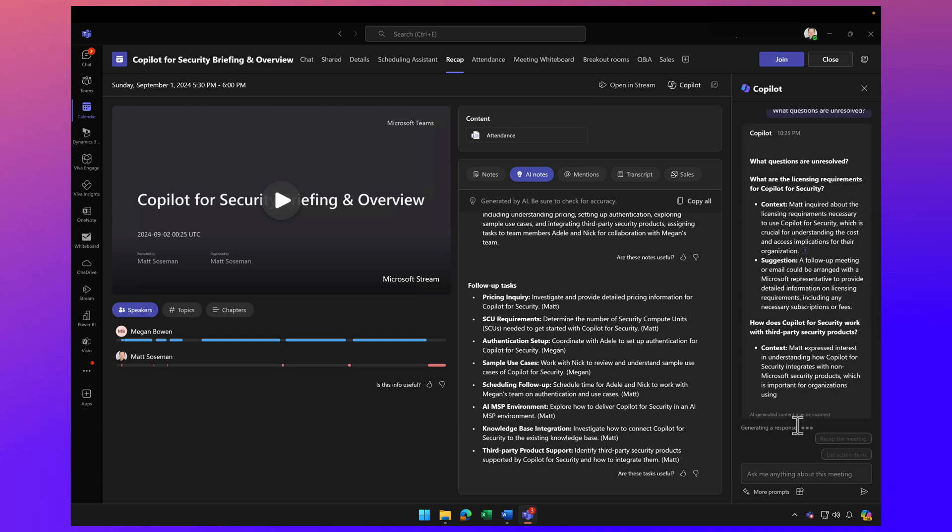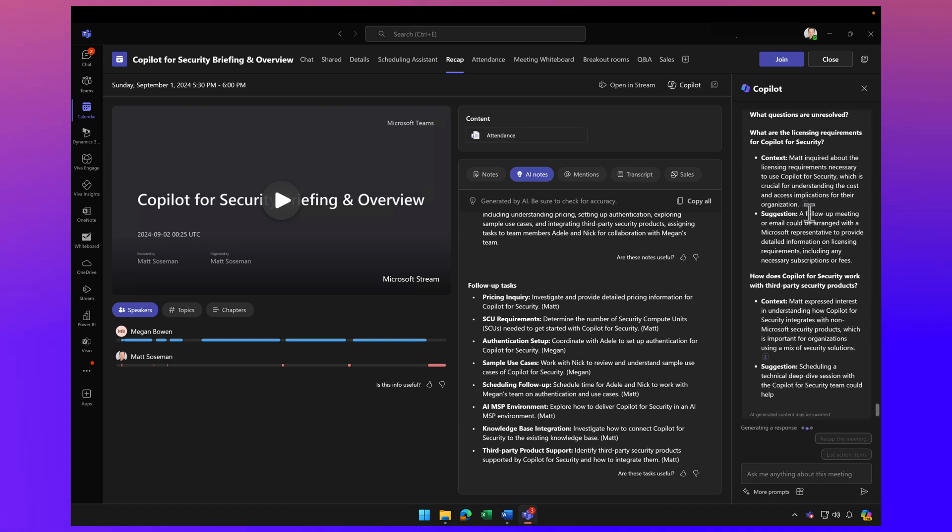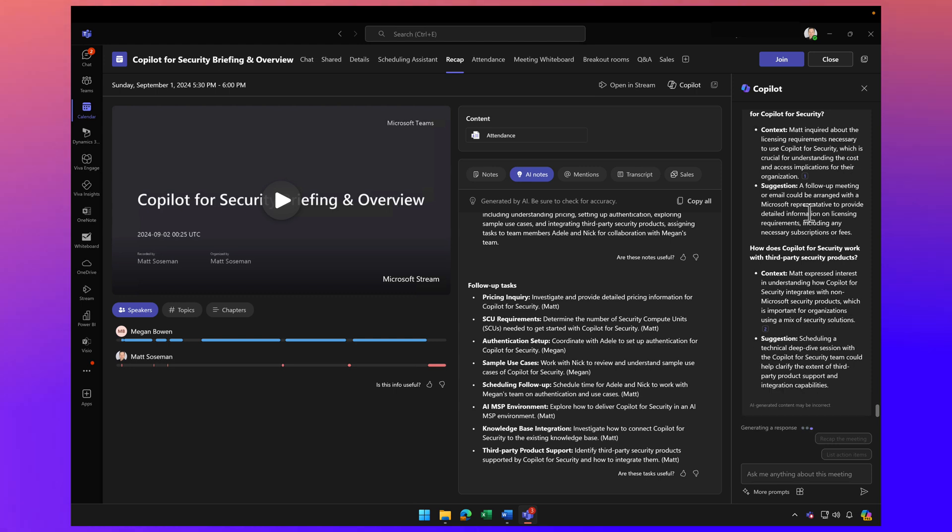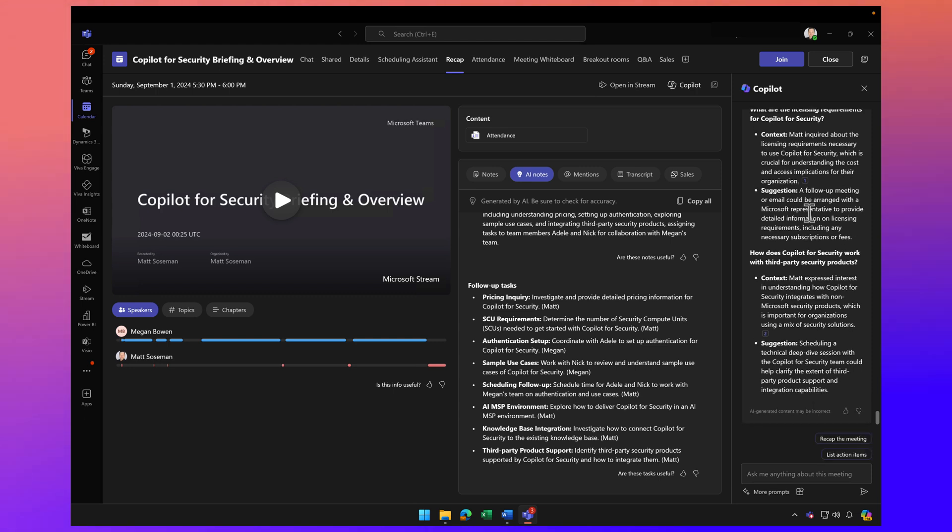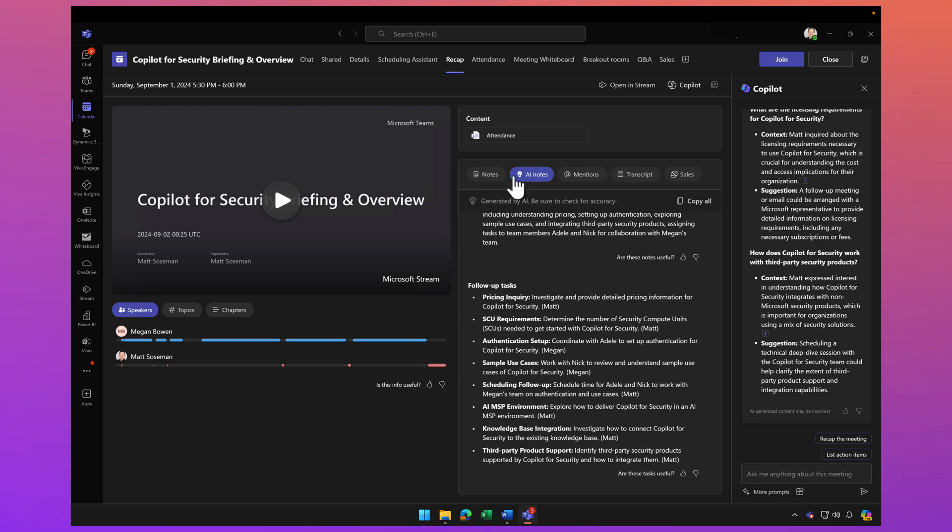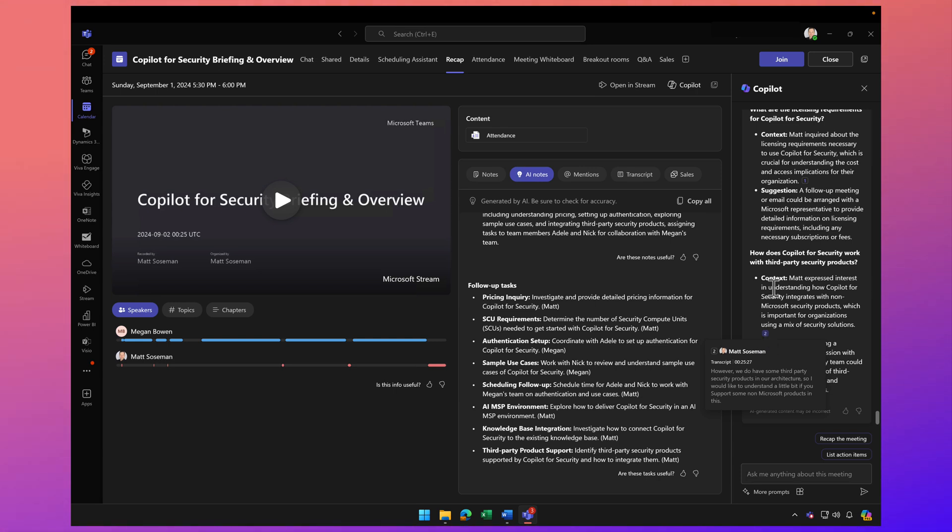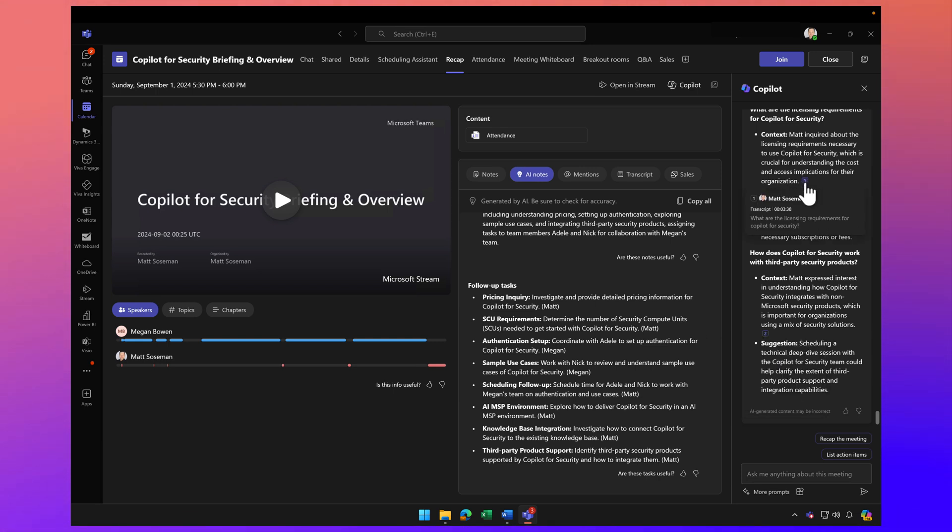Notice in the response here, it's aware of the meeting content because there's a transcription. The meeting was around Copilot for Security, so it's going through and citing those unanswered questions. If I hover over the citation, it tells you exactly where in the transcript it's pulling that from. That's really cool.